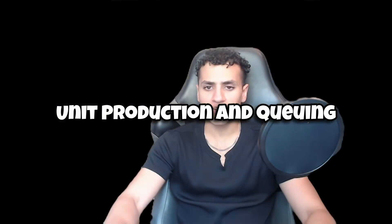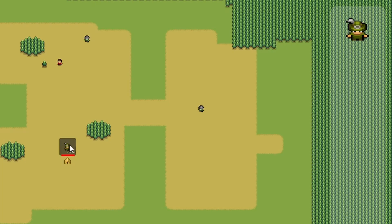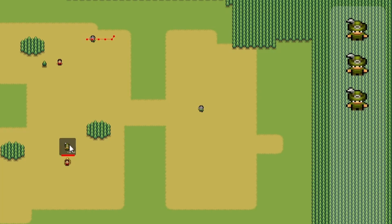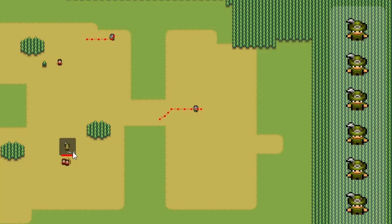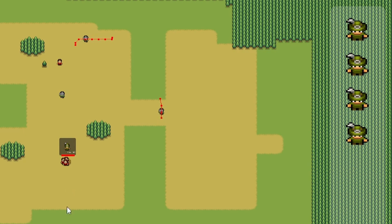Unit production is another essential aspect of RTSs, so you'll learn to create units from buildings, implementing a production queue system, and display that queue on the HUD.